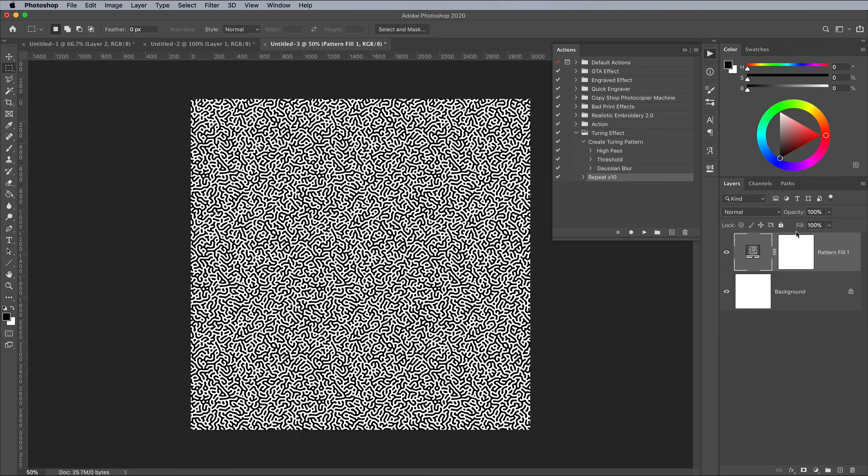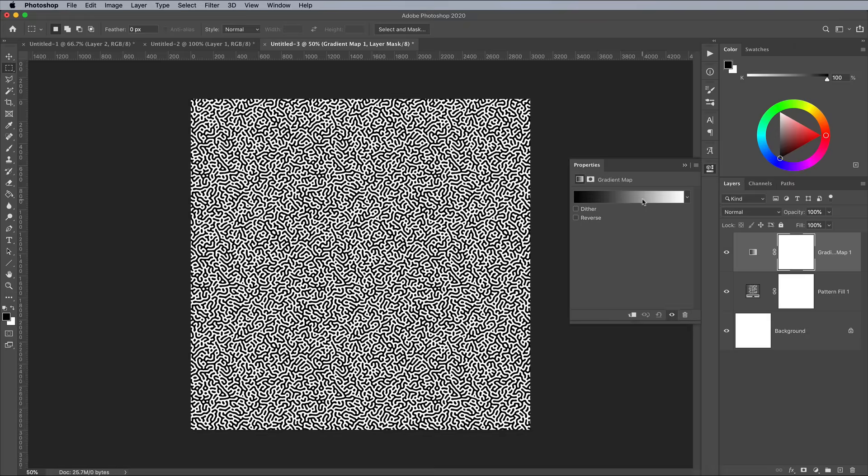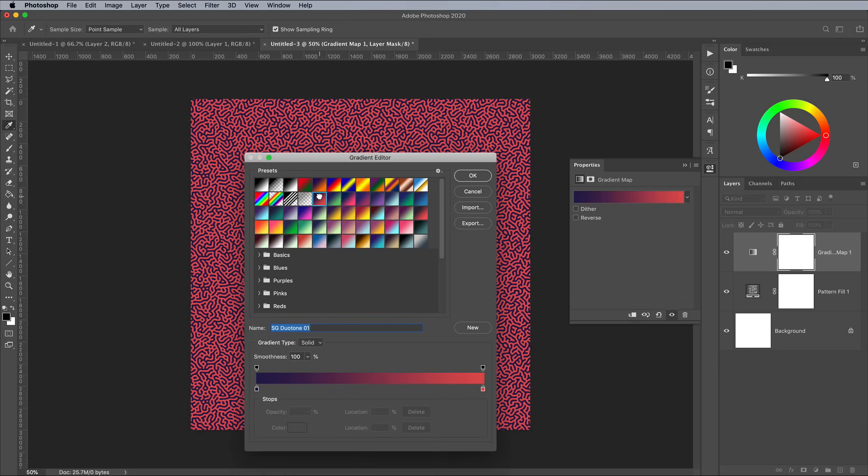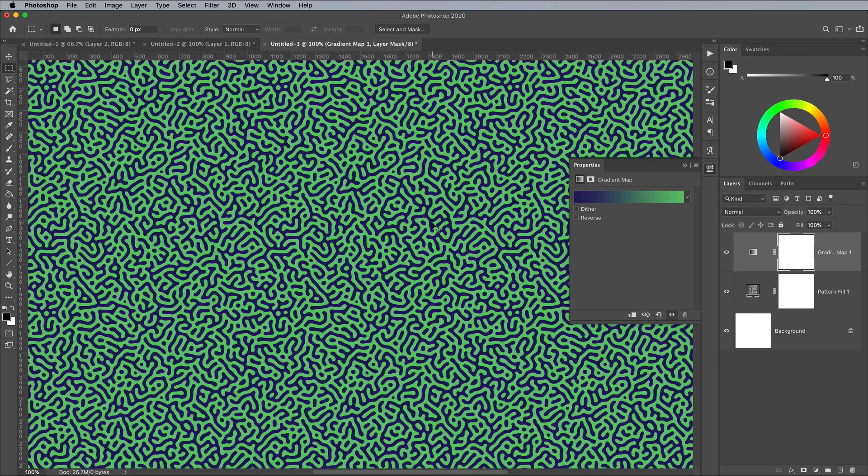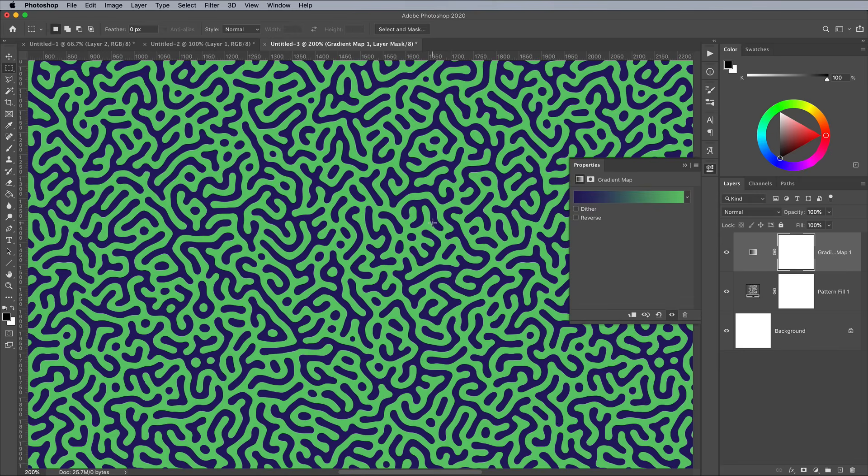As a finishing touch, a gradient map adjustment layer can quickly recolor the pattern. Here I'm using one of the presets from my free Duotone Gradients available on Spoon Graphics.